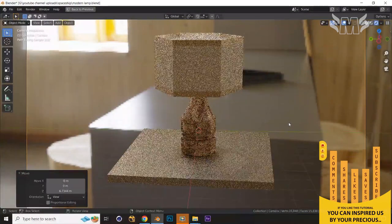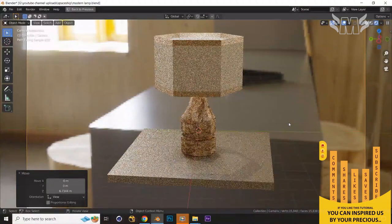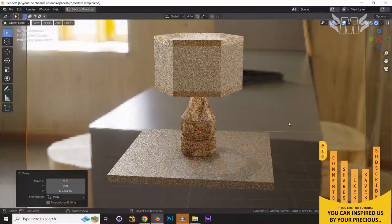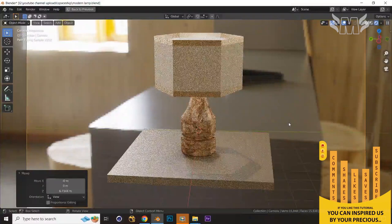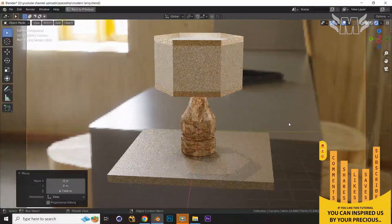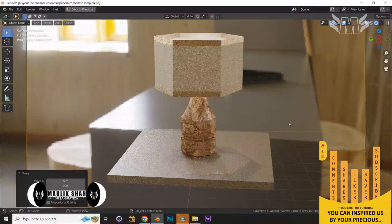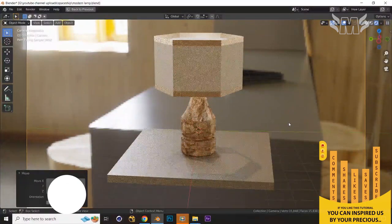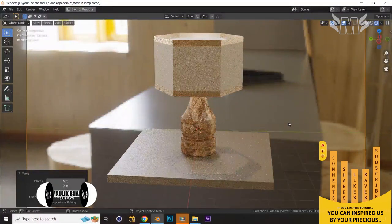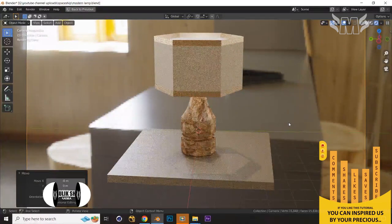Press Ctrl+Spacebar to maximize and see the render output. This is our render output guys. I hope you like this tutorial — you've learned something amazing about texturing and modeling, and we have just created an amazing modern table lamp for interior design in Blender. Please click the Like button, share with your friends and colleagues, subscribe to the channel, and click the bell icon for notifications about upcoming tutorials. Thank you very much, stay safe and enjoy your day. Goodbye!